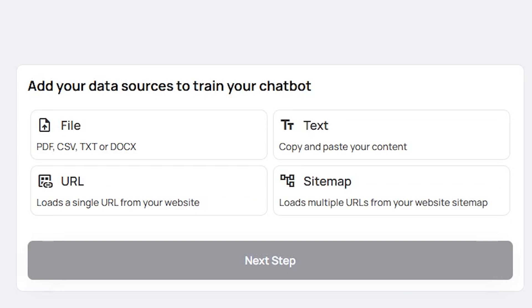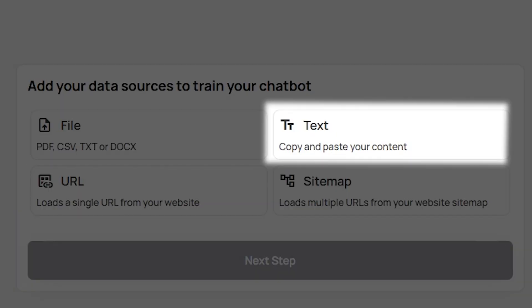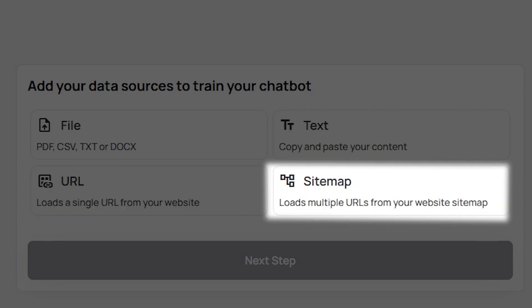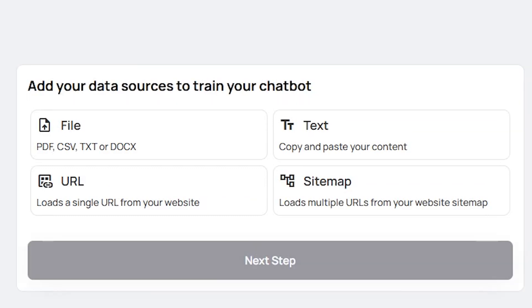You have several options available, including adding files, text documents, URLs, or even a sitemap. Each of these data sources will help enhance the chatbot's knowledge base, making it more effective and tailored to your specific needs.